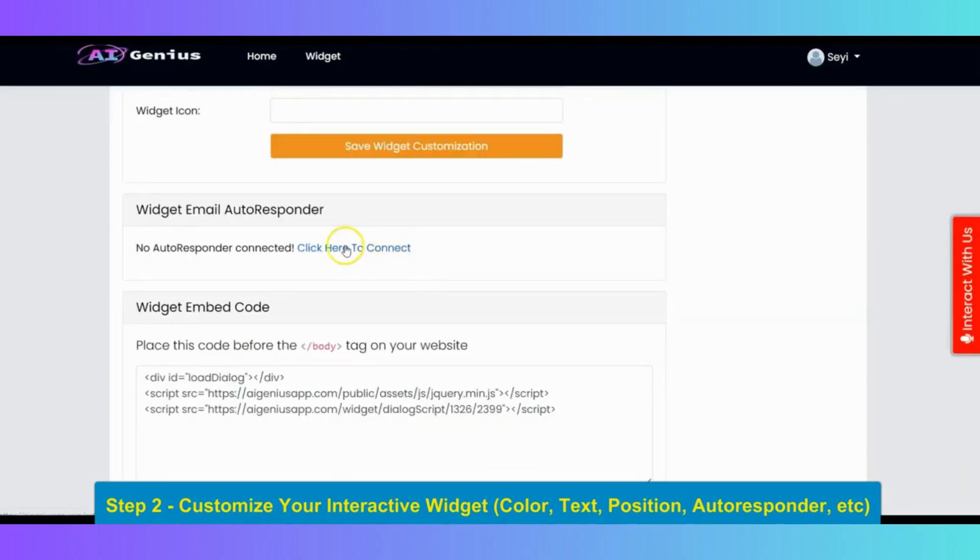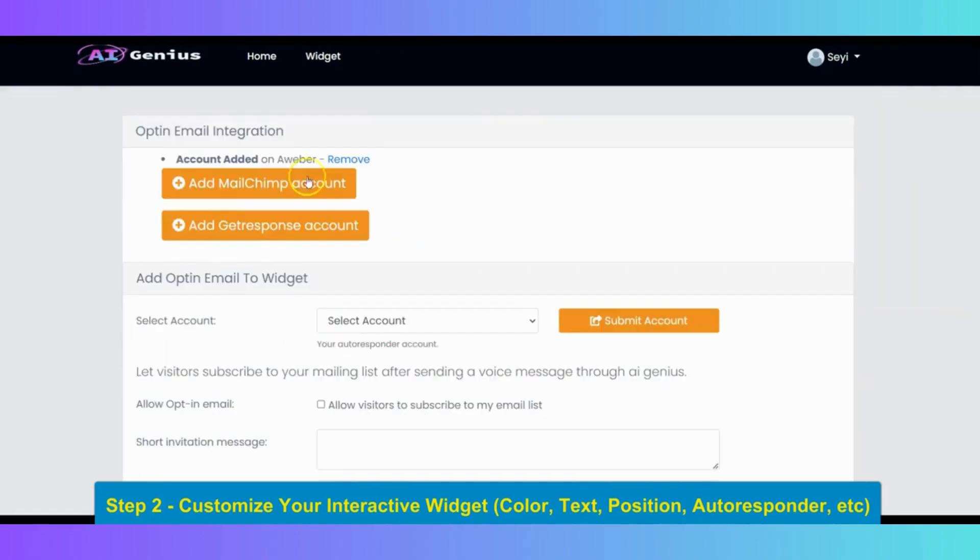You can also connect your email autoresponder to your widgets. You can connect Aweber, MailChimp, and get response to your widget.